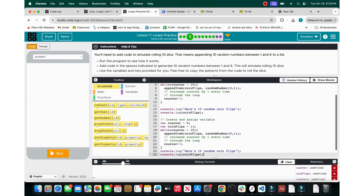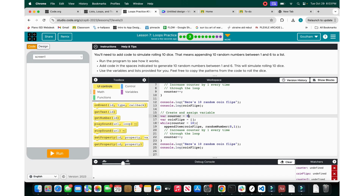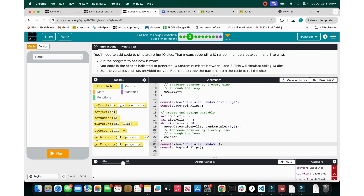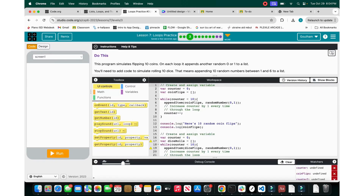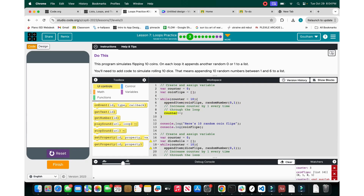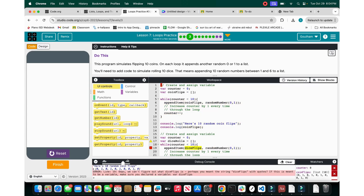I'm going to take that code and adapt it. Counter equals 0, and instead of coin flips, let's create a variable called dice rolls. While counter is less than or equal to 10, append to dice rolls a random number 0 through 6, then increment the counter. Then we say 'here are 10 random dice rolls.' When you run it, you can see the array name should be dice rolls, not dice flips.